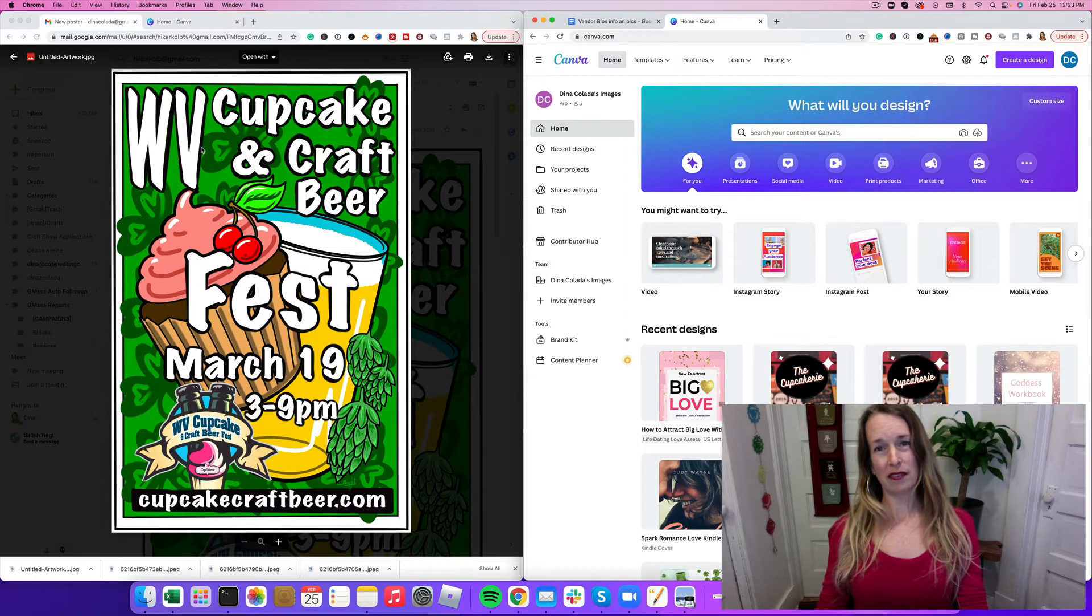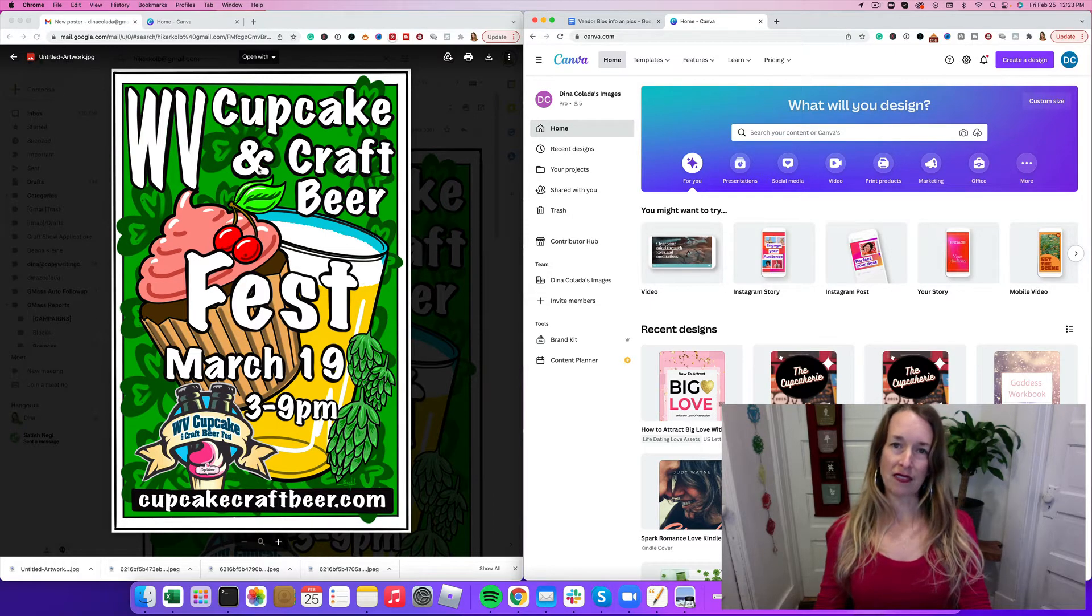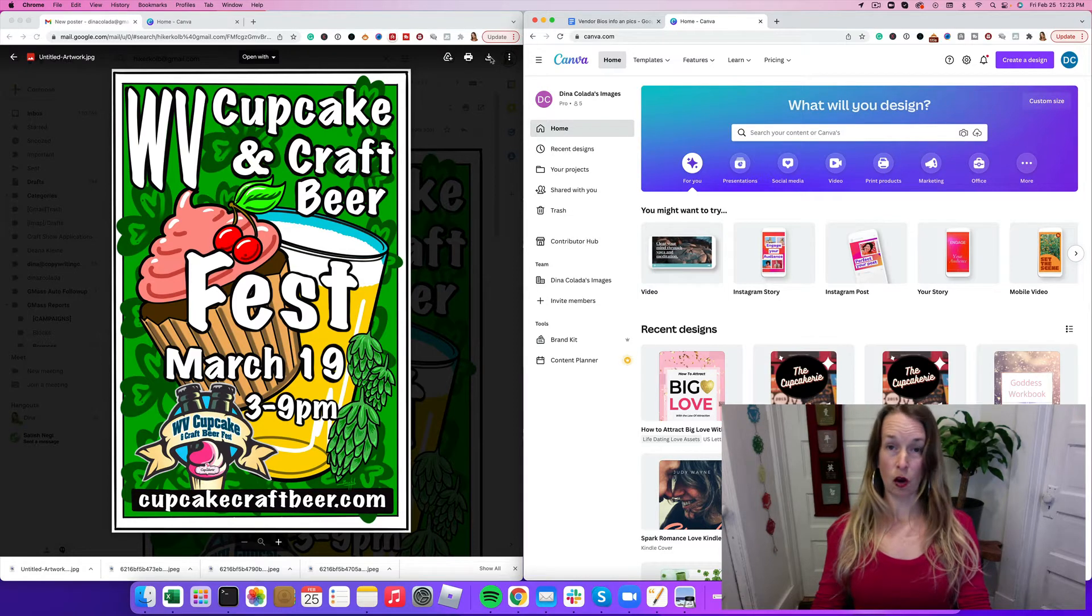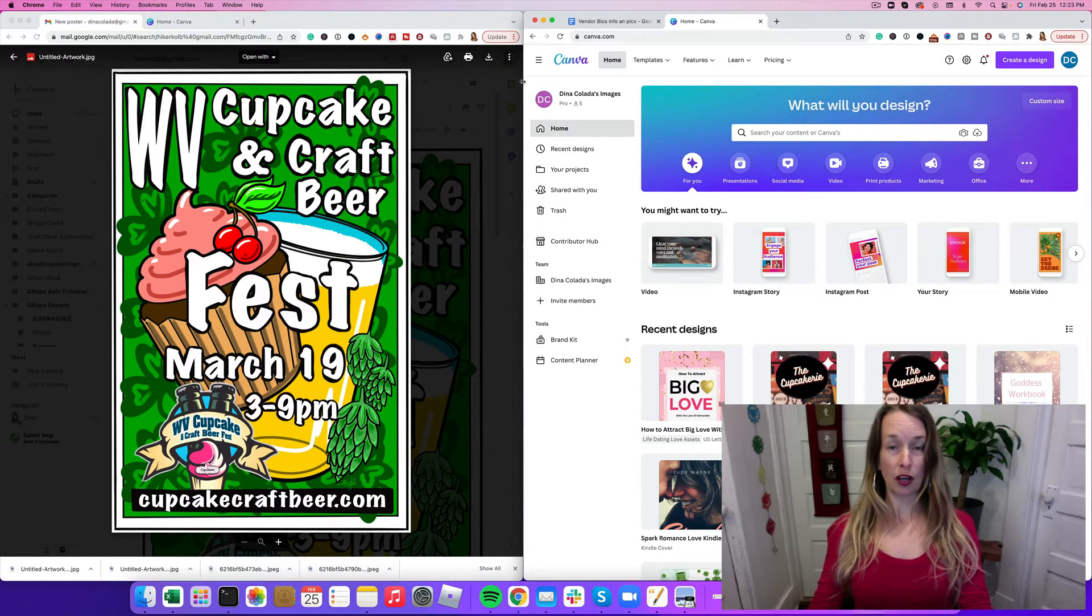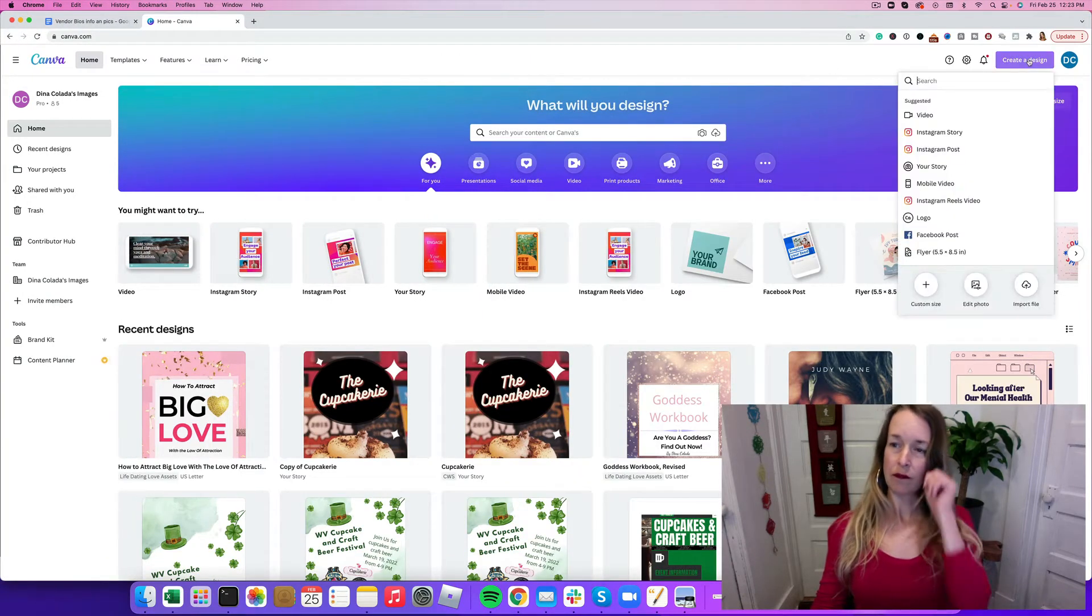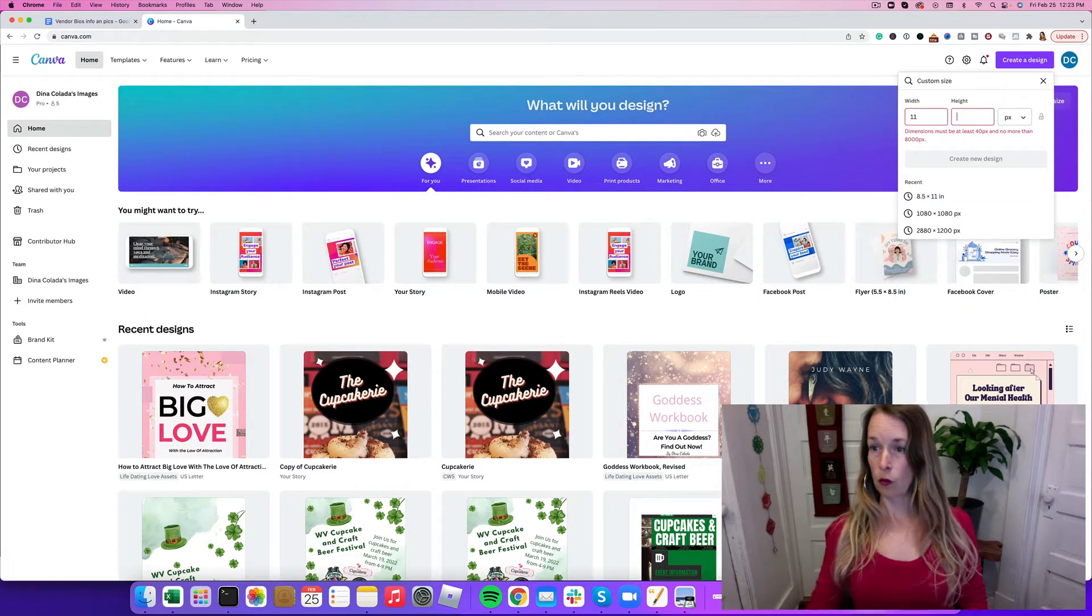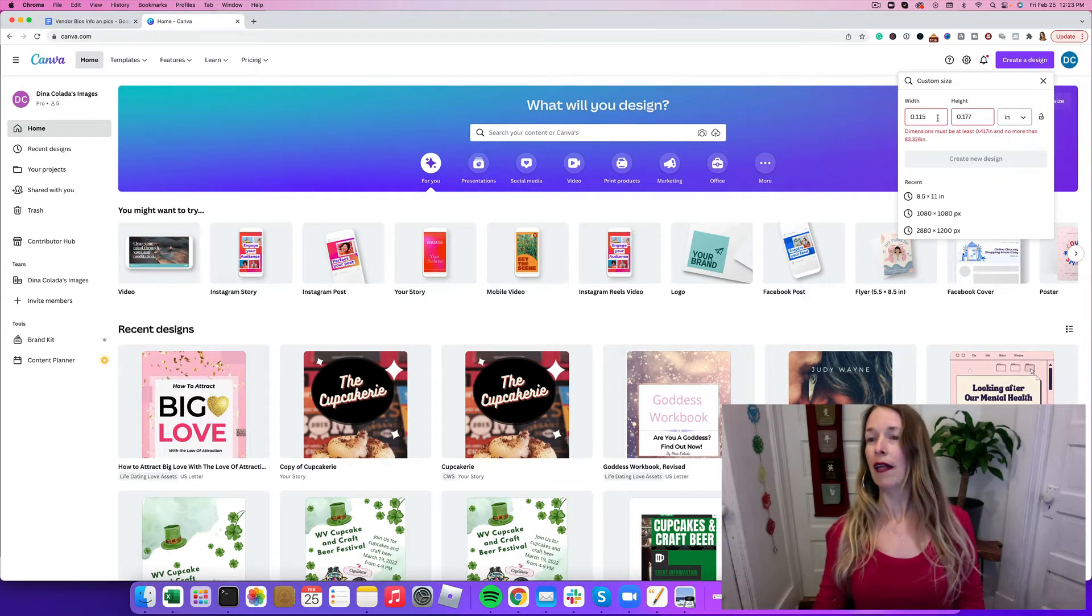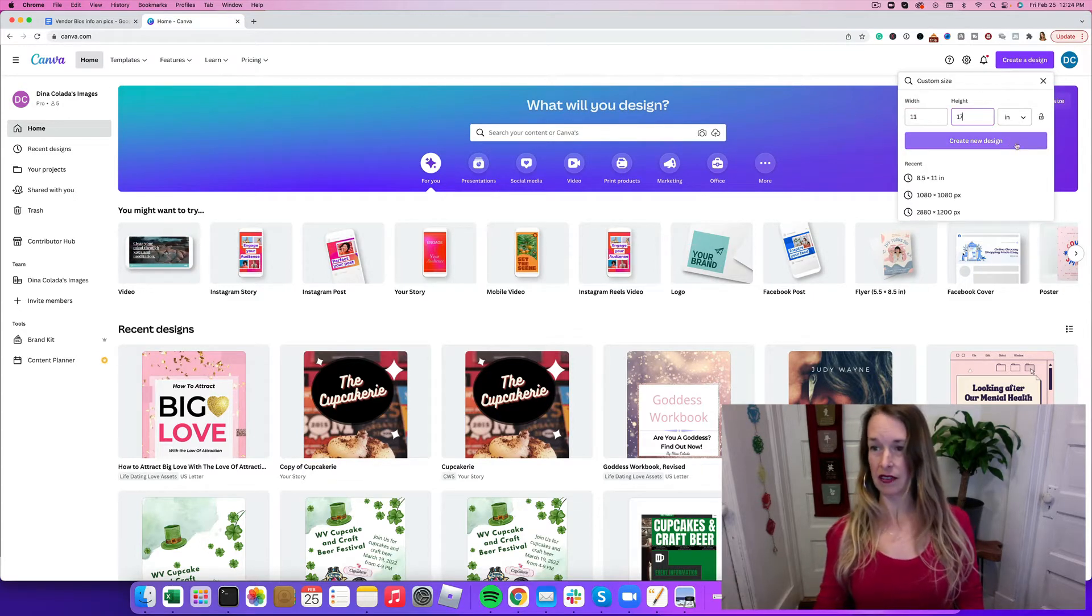I want to create some handout flyers too that I can use for this poster. It's an 11 by 17 size. I've opened up the poster I received from the artist, it's a JPEG file. I want to download that into my computer and then upload it into Canva. So I want to create a design, a custom size, 11 inches wide by 17 inches in height, and click create new design.